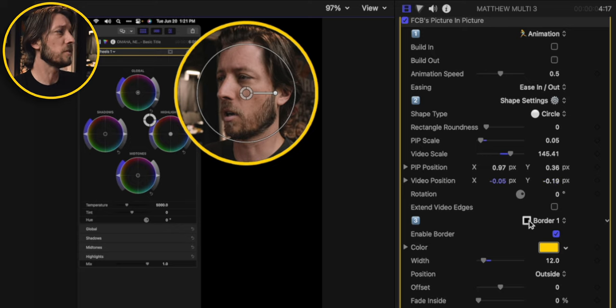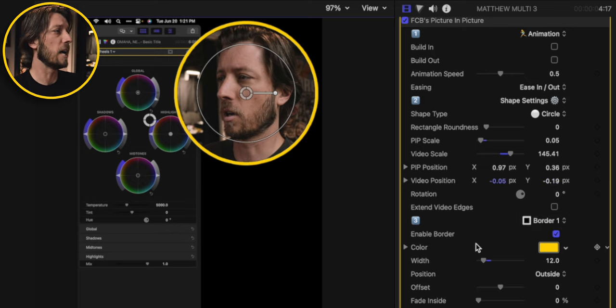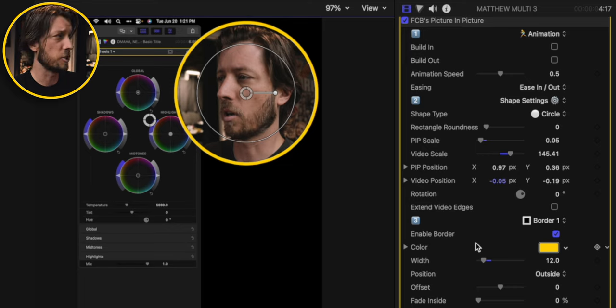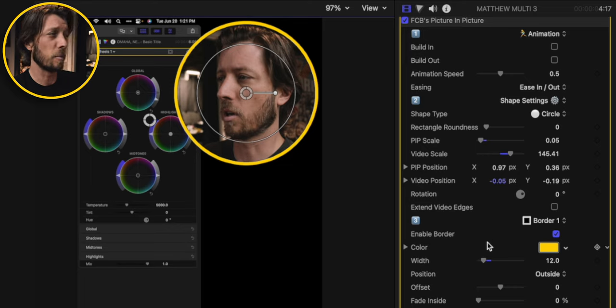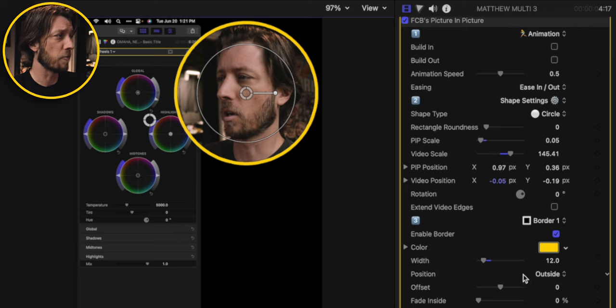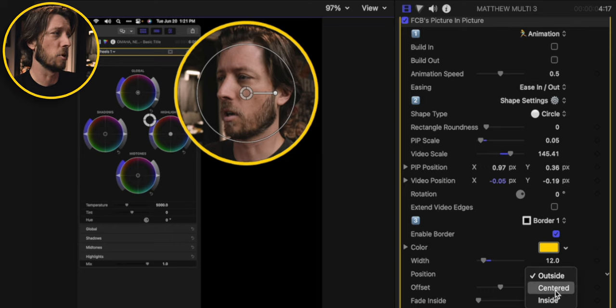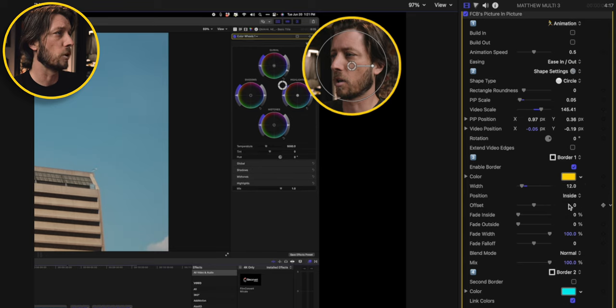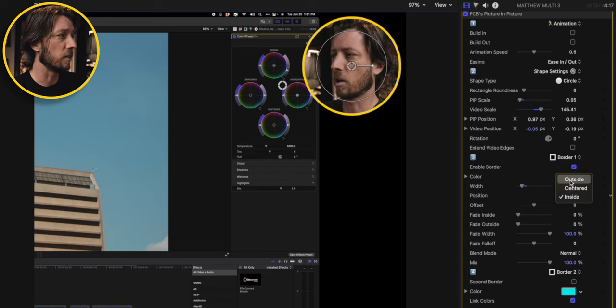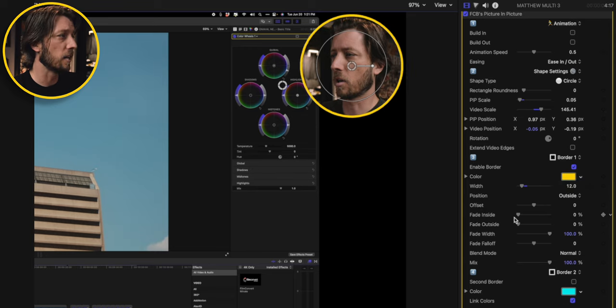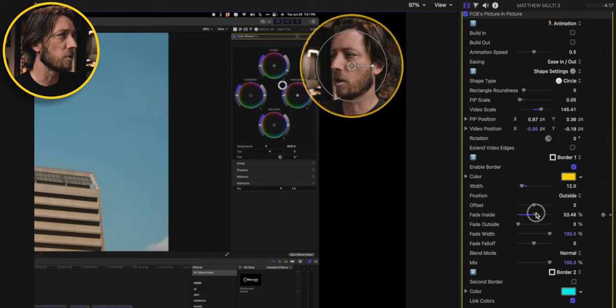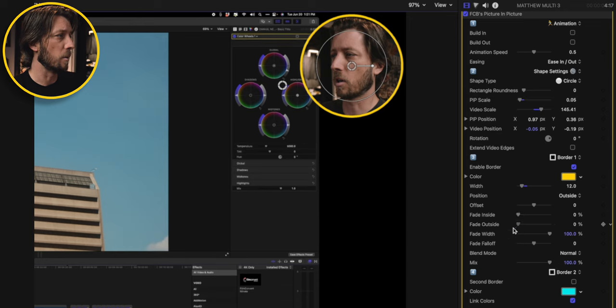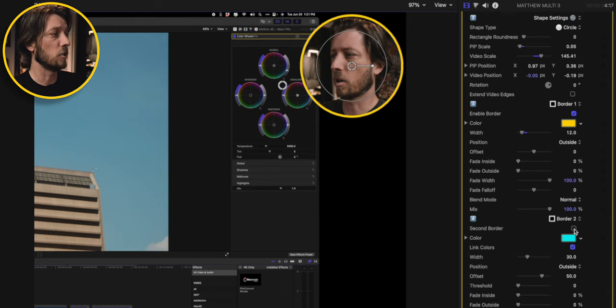So there's just a number of settings here. Dylan has done some incredible updates to this plugin over the last year to two years. I've been using it for maybe a year and a half or so, and the controls are really awesome. You can go outside. You can go centered with your border. You can put it inside. I usually leave it on the outside. You can fade the edges, which is really nice. On the inside, you can fade the outside edges if you want to have it a little bit more feathered.